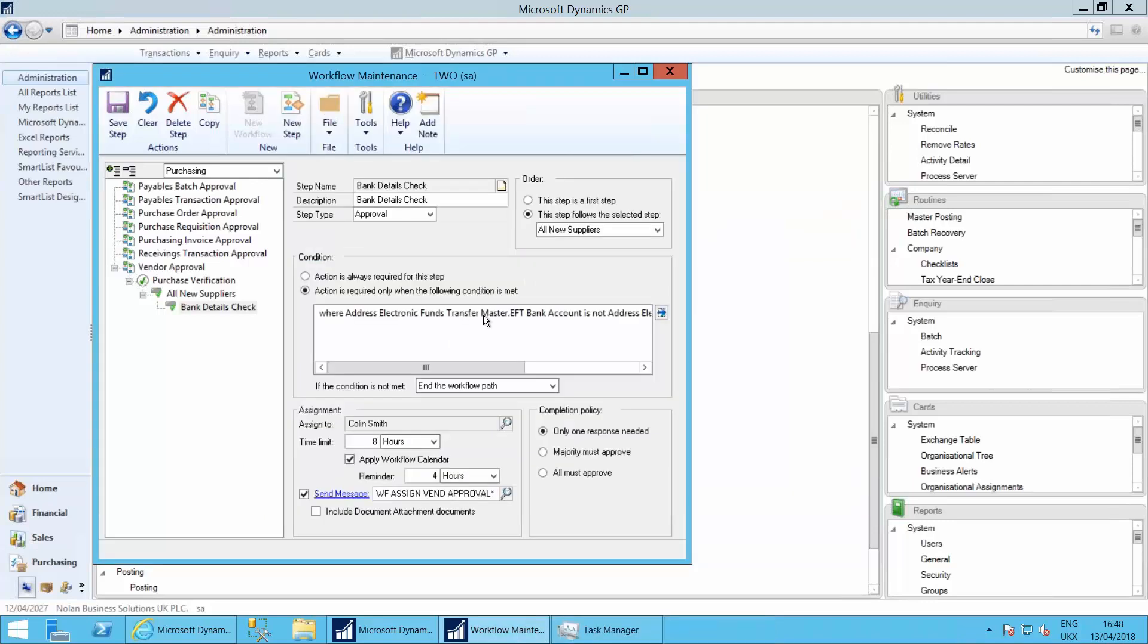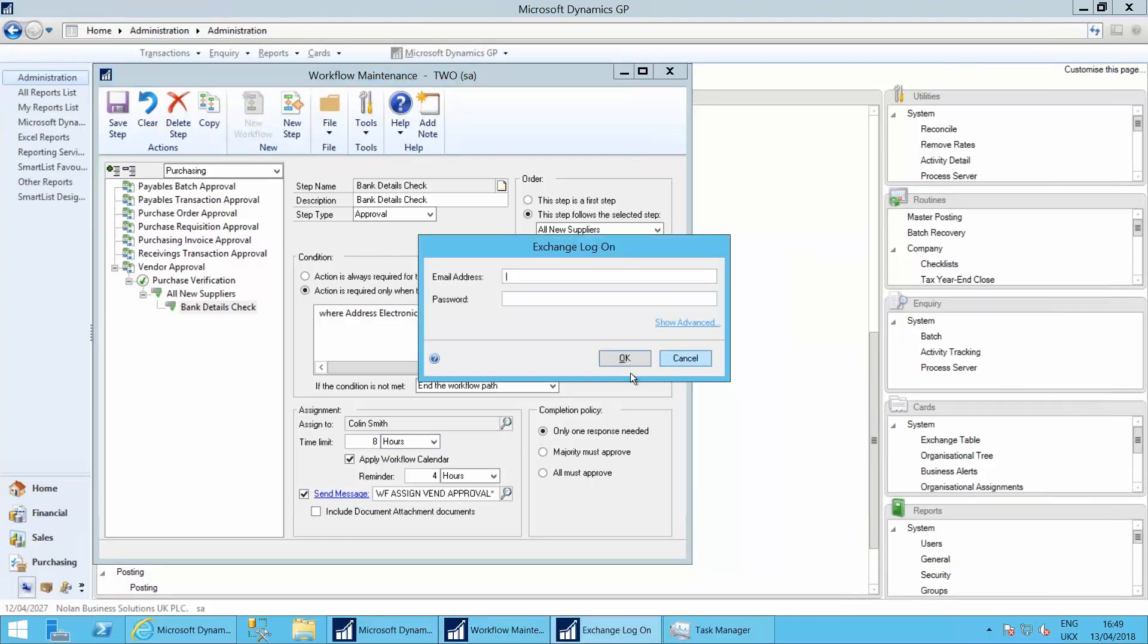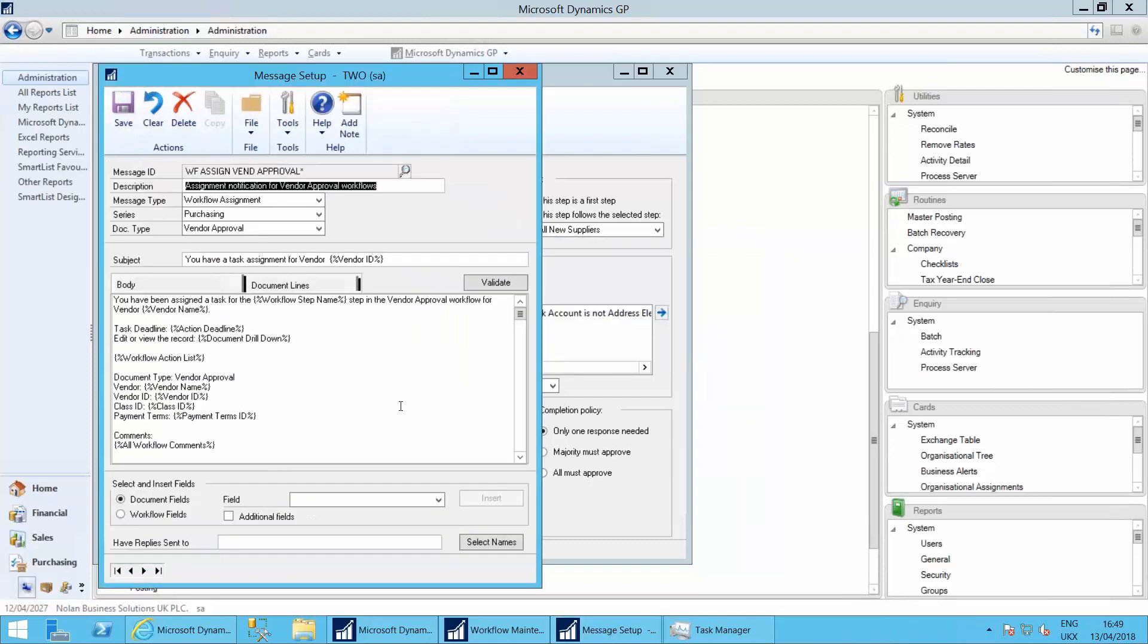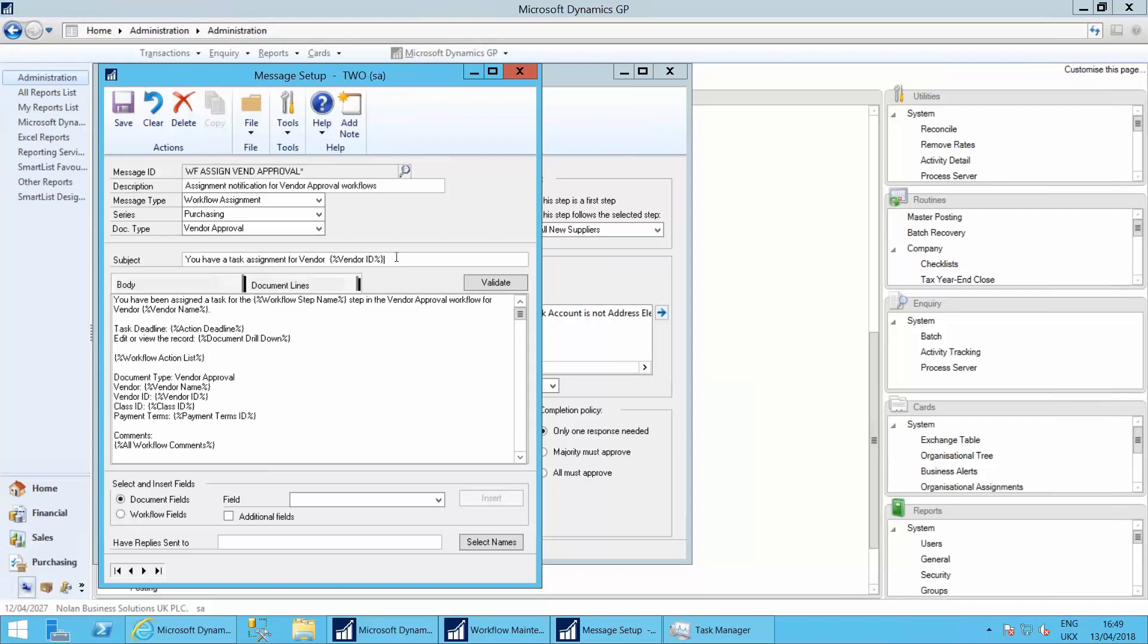And in this case, it's got to go to myself for approval. And the message that gets sent would say you have a task assigned for vendor capital printed circuits. You've been assigned a task of purchase verification for the supplier. Here's your deadline.